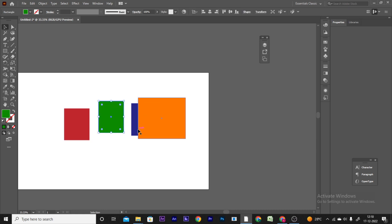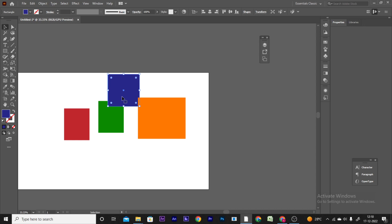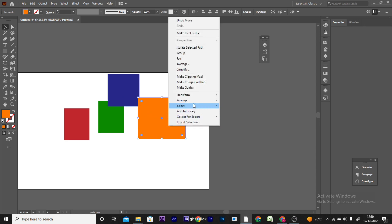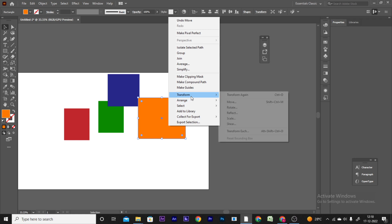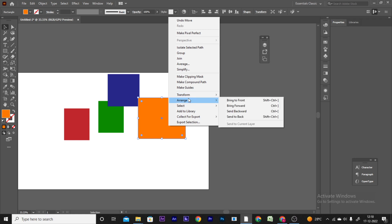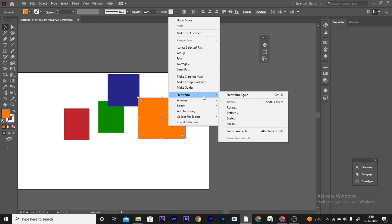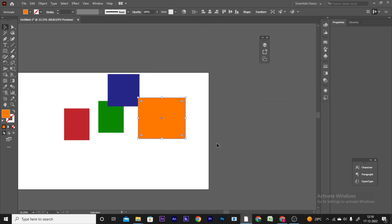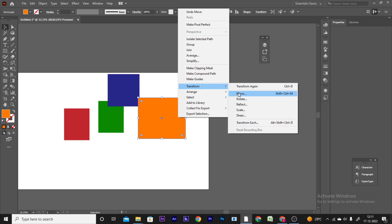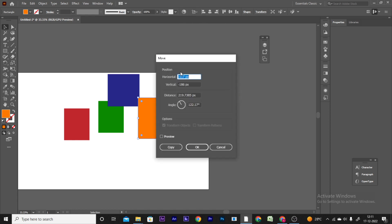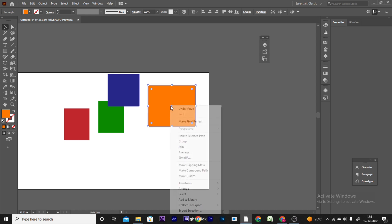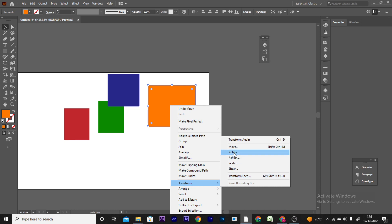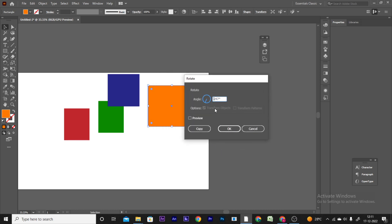Next, select the shapes and open the Transform property. You will see the width and height values. Right-click and choose Transform > Move to reposition the object. You can move it horizontally or vertically.